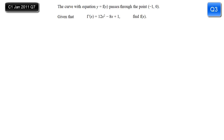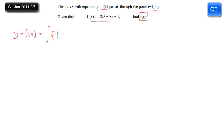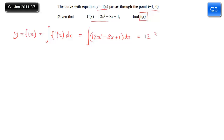In this question we have a curve y equals f of x. We're told it passes through the point minus 1, 0, and that f dash of x equals 12x squared minus 8x plus 1. We want f of x, which we find by integrating f dash of x. Integrating term by term: x squared becomes x cubed over 3, x becomes x squared over 2, and 1 just becomes x. You must not forget the plus C — it's hugely important here and you can't get full marks without it.